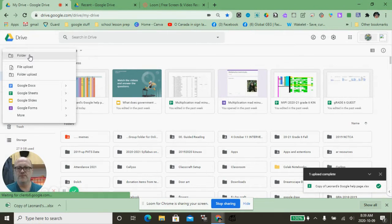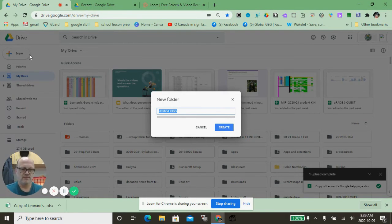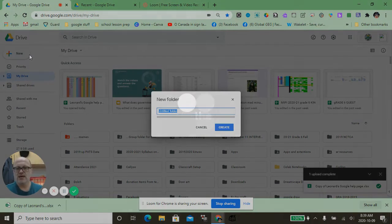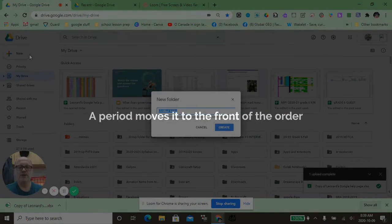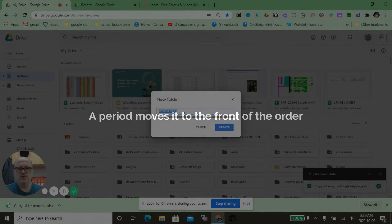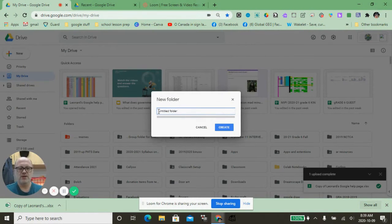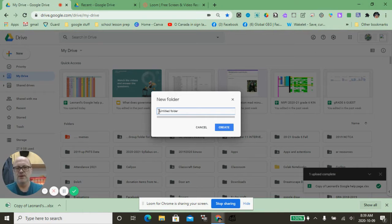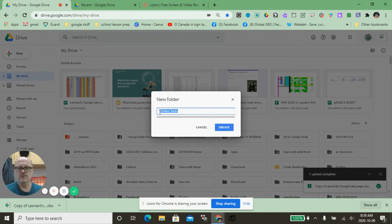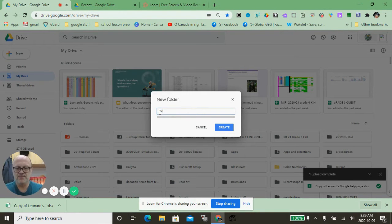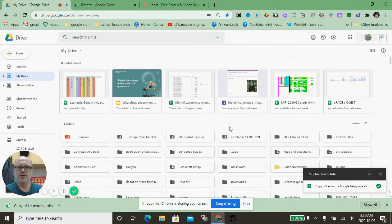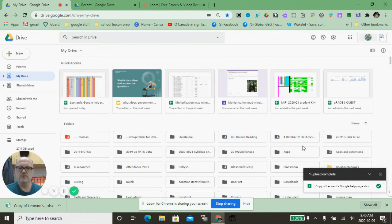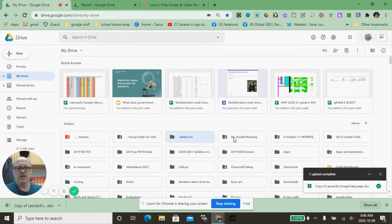You'll notice some of mine have dots. By putting a period at the beginning, you move this towards the front of your alphabetical order. As you can tell, I'm going to call this one 'delete me' so that I will remember to delete it. When we look here, 'delete me' now comes to the front of the queue in alphabetical order, instead of where it should be down with the D's.